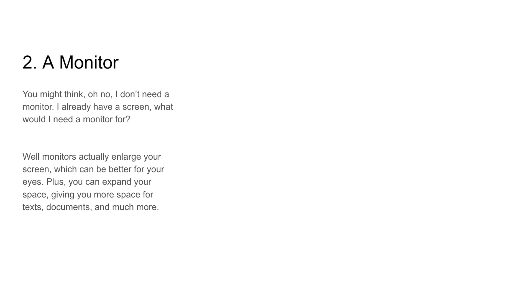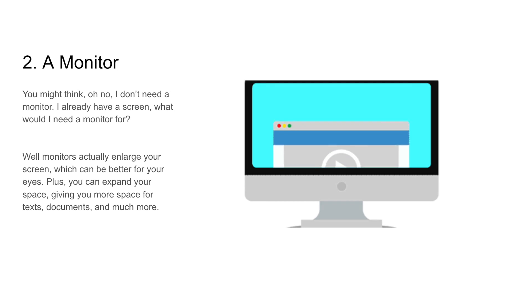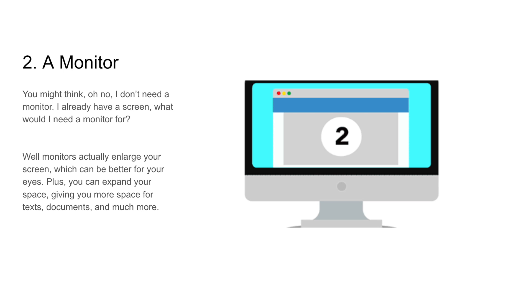Two, a monitor. You might think, oh no, I don't need a monitor, I already have a screen. What would I need a monitor for?